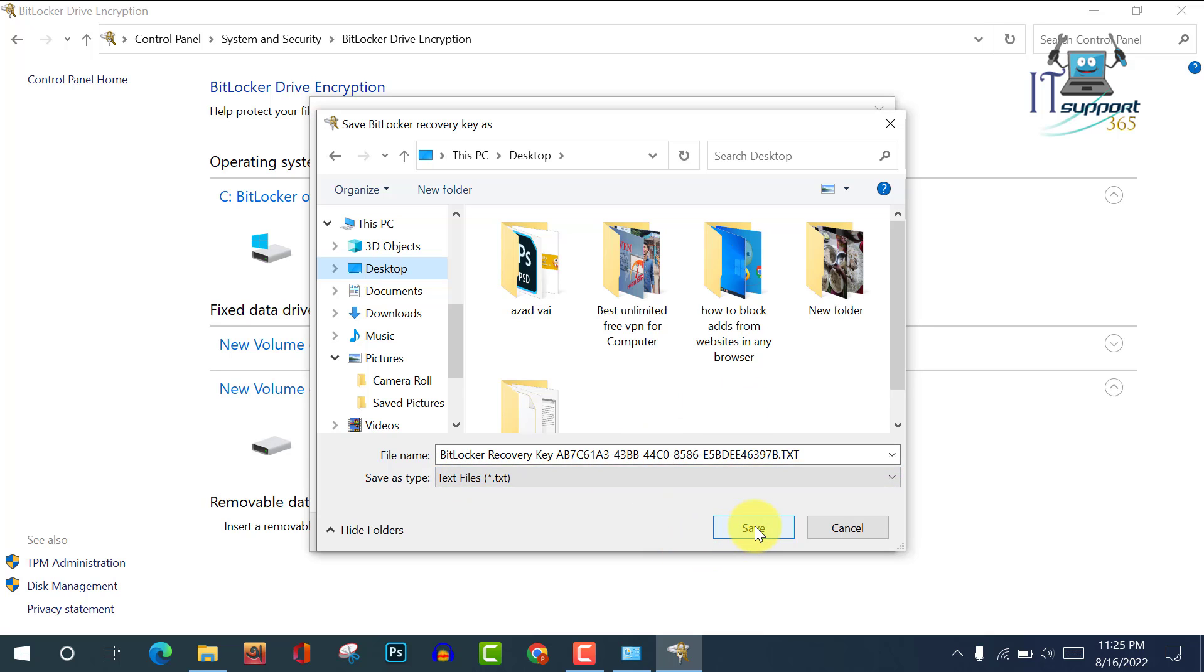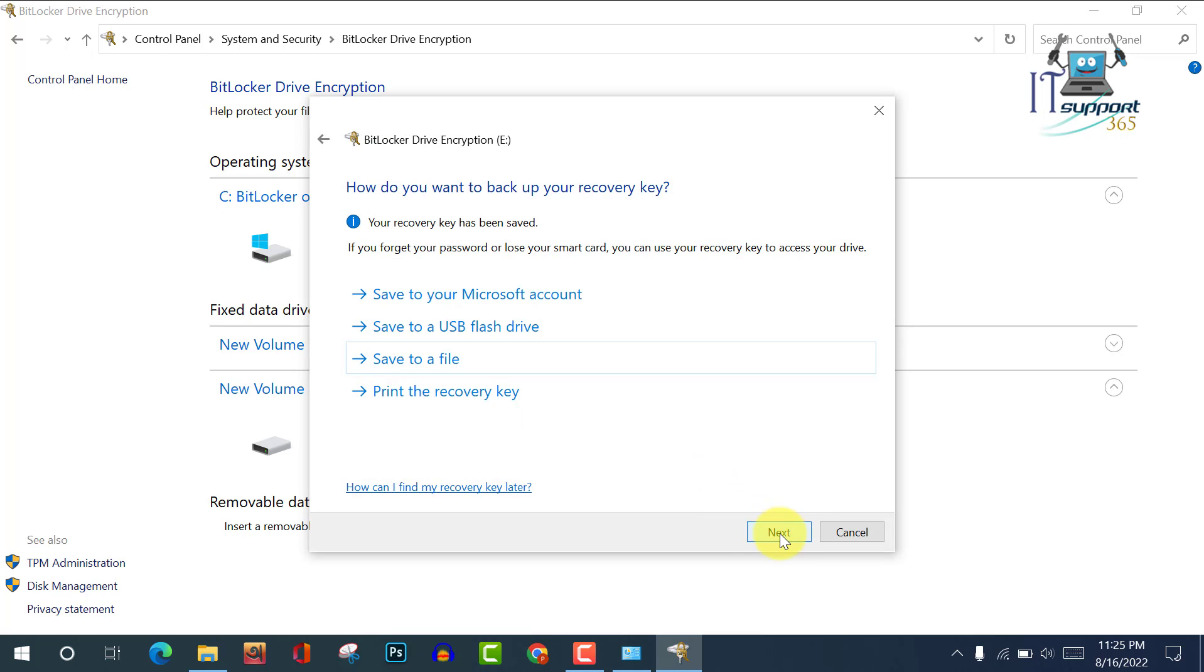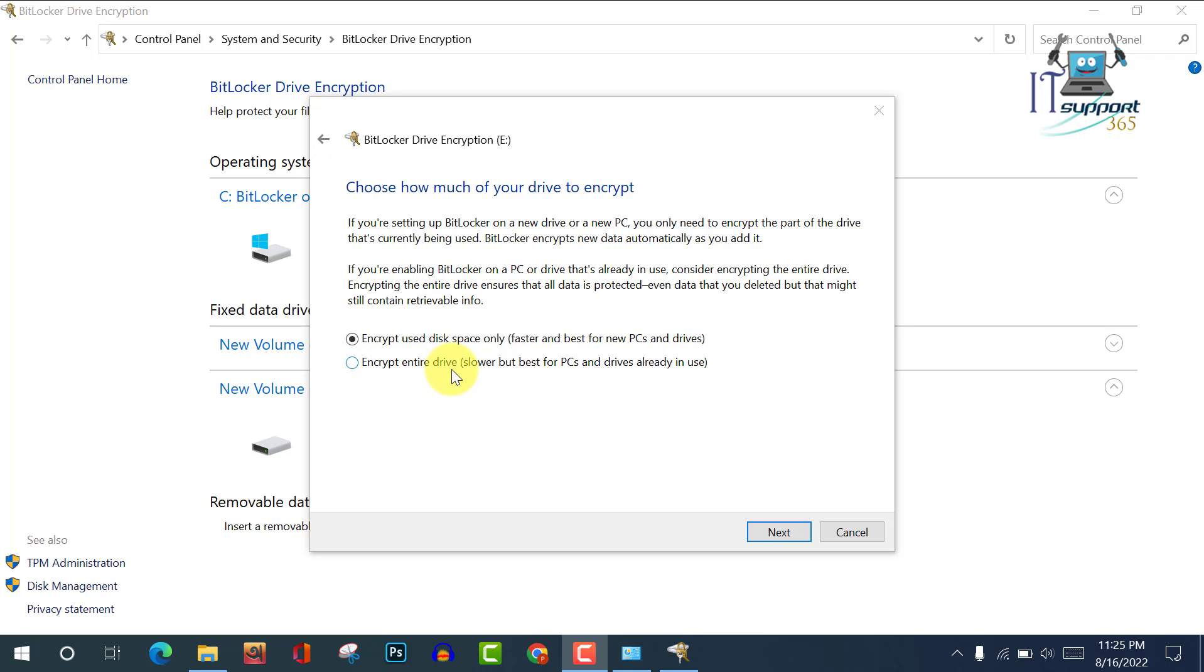Now click on Next. Encrypt used disk space only - this will be faster and best for new PCs. And here is another option: encrypt entire drive, and this will be slow. So I want to use 'used disk space only'.